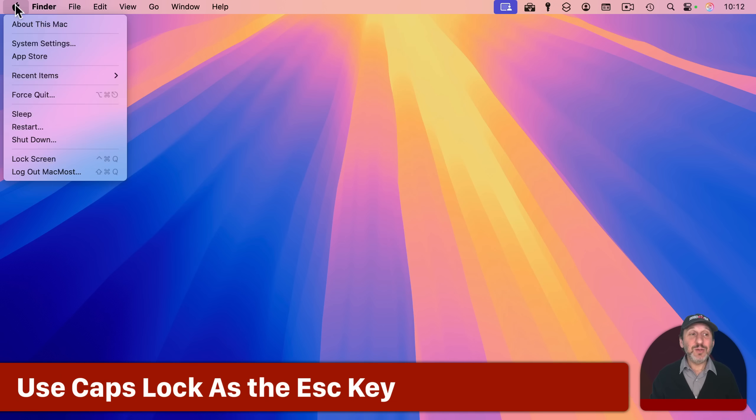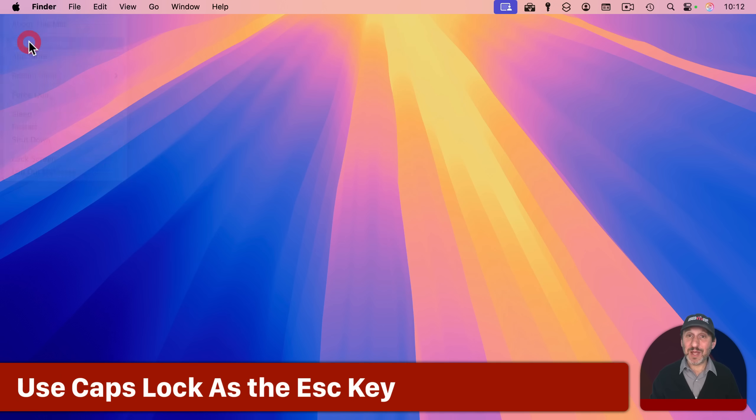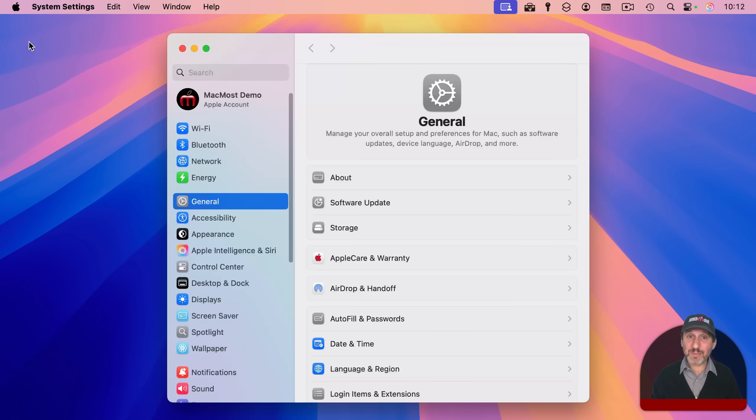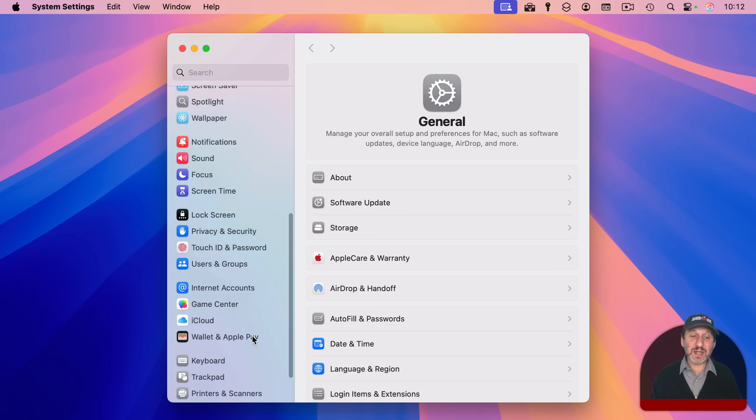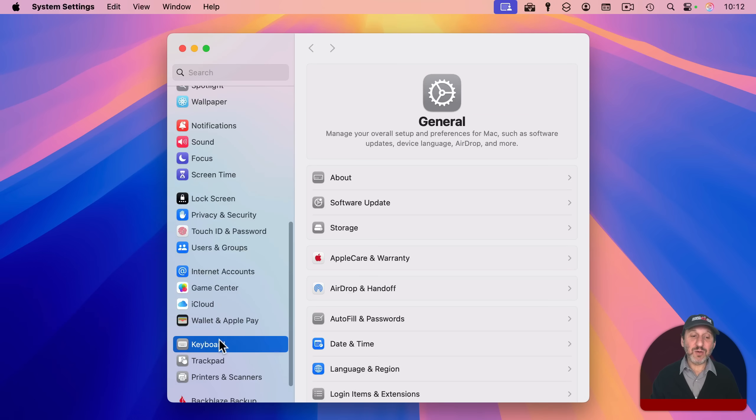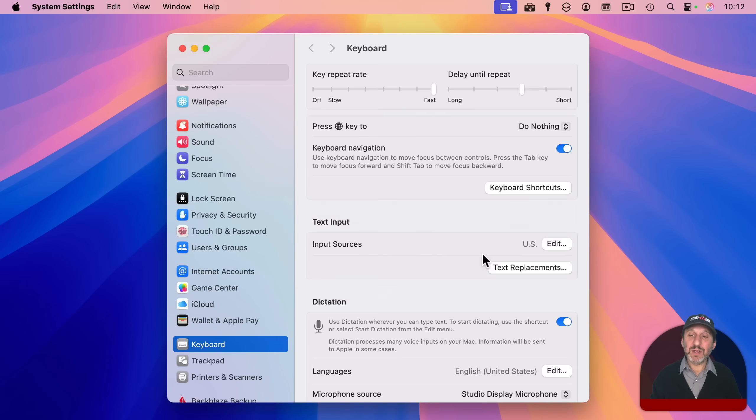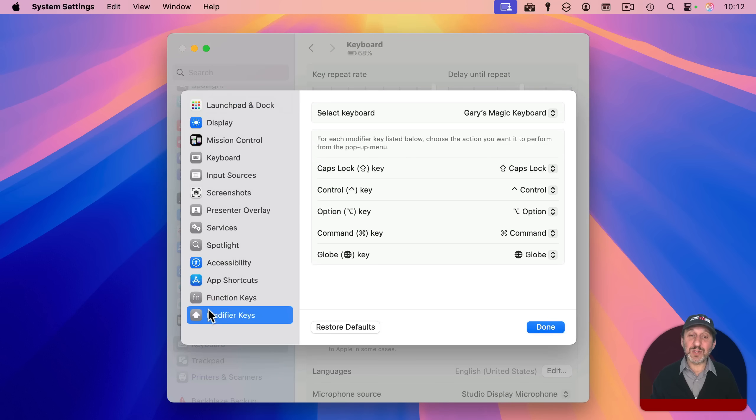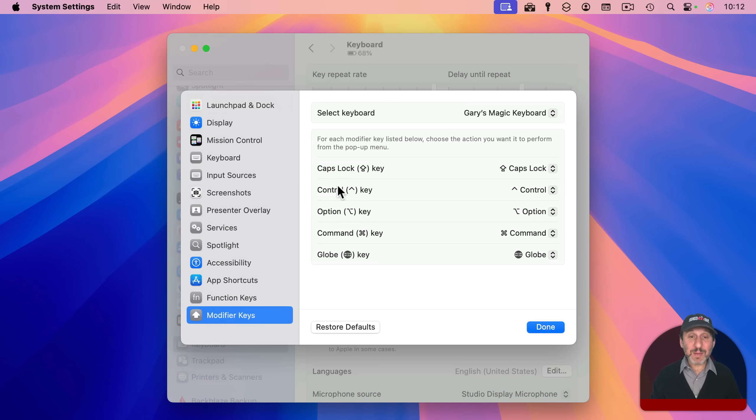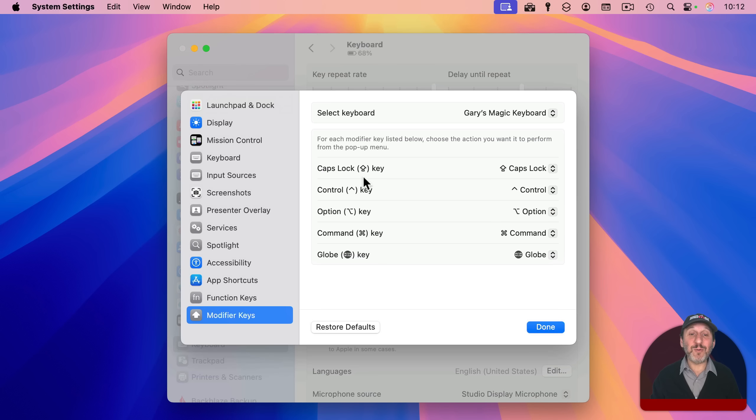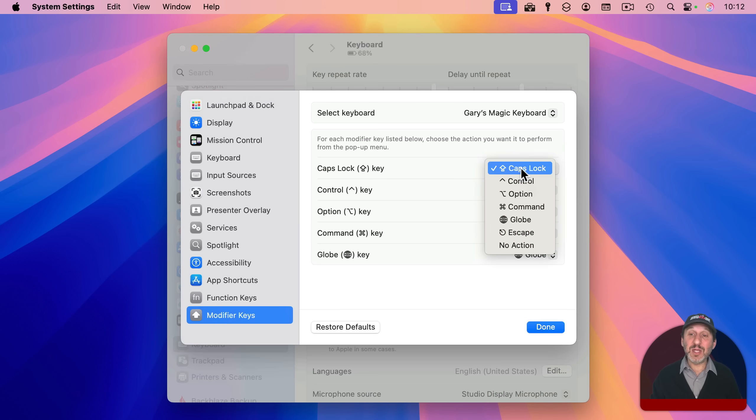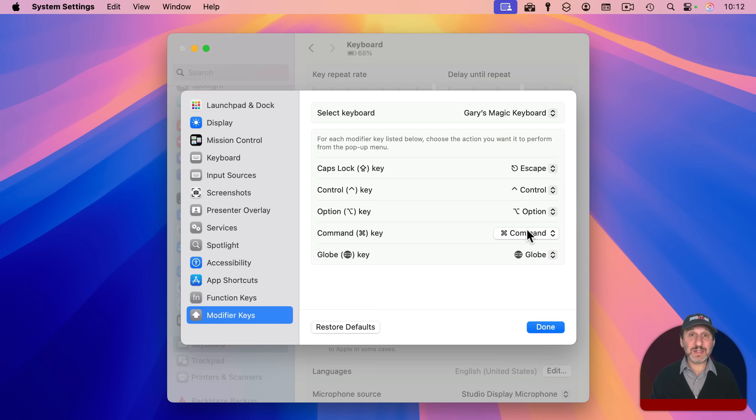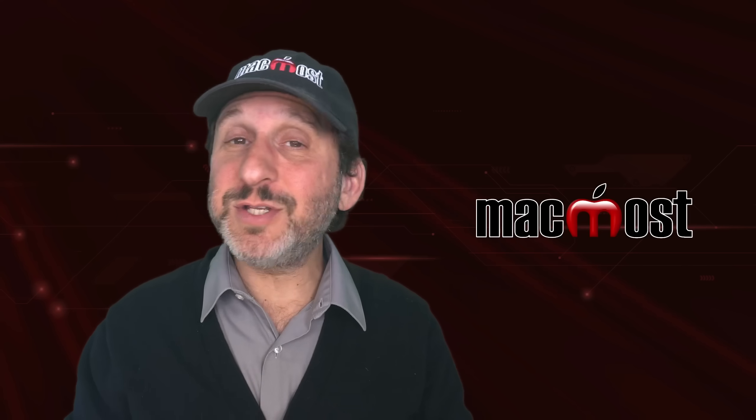Oh, that's using the caps lock key as an escape key. If you go into system settings and then go to keyboard, go to keyboard shortcuts and look for modifier keys on the left here. And you have all the modifier keys. Escape key is not listed here, but it is one of the things that you could set one of these keys to be. So for instance, if you don't use the caps lock key, you could turn it into an additional escape key.